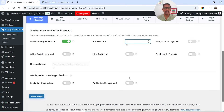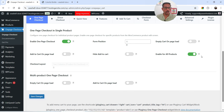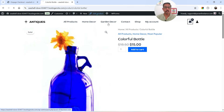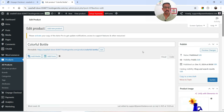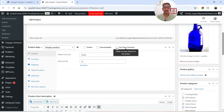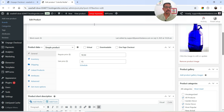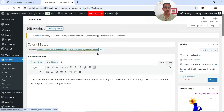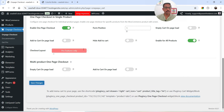Hide Add to Cart — if you want to hide the add to cart button you can enable this option. Enable for All Products — I'm going to enable this so one page checkout will be enabled for all products. You can also enable it manually on each individual product. If you go to a single product page and edit the product, you'll see the One Page Checkout option there, allowing you to enable it for a specific product only.